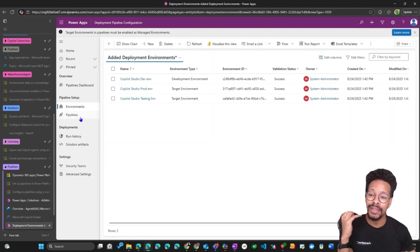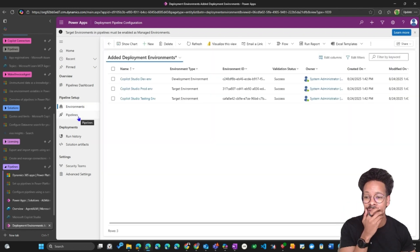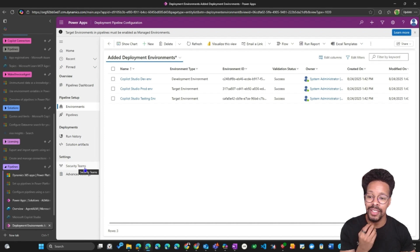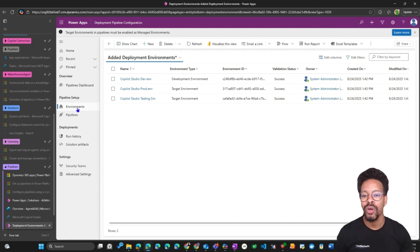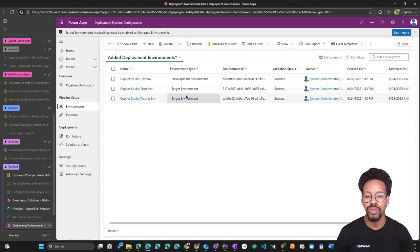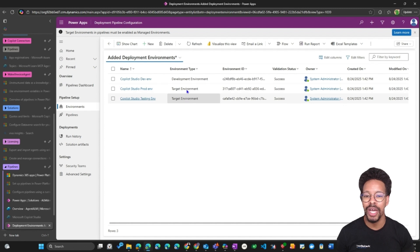Once it's installed in the deployment pipelines host environment, you will have the 'Deployment Pipeline Configuration' application. In here you have environments, pipelines, run history, solution artifacts, security teams, and advanced settings. Under environments, you see two types: target environments and developer environments.